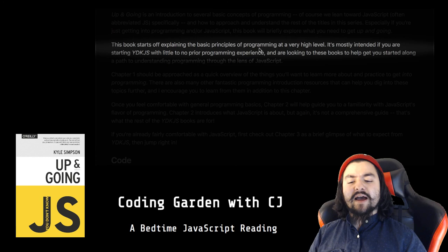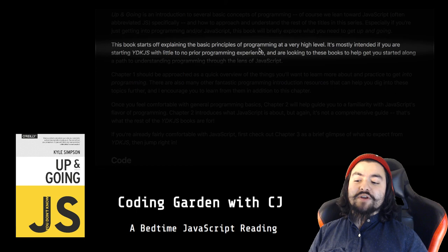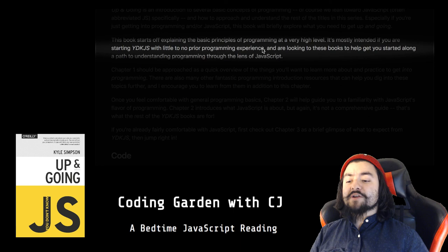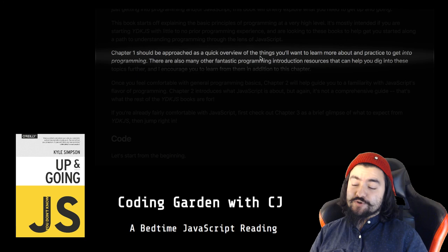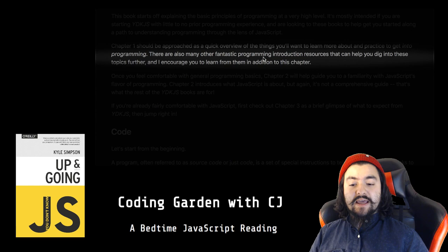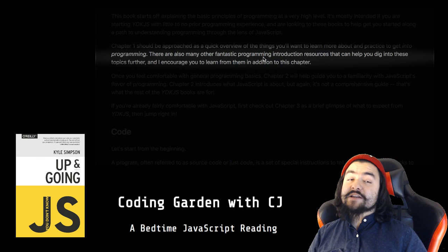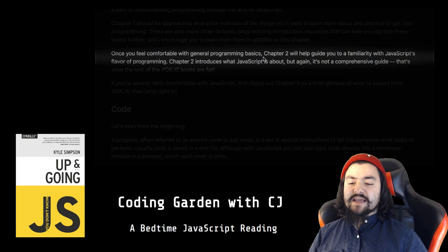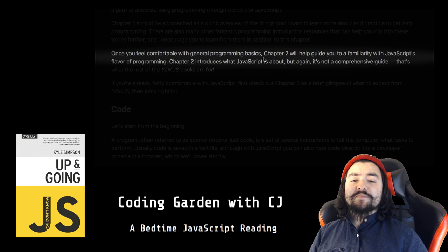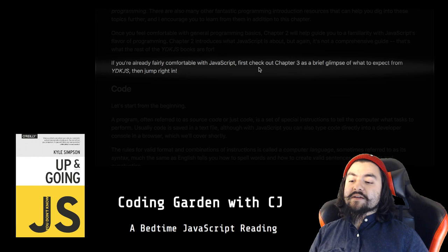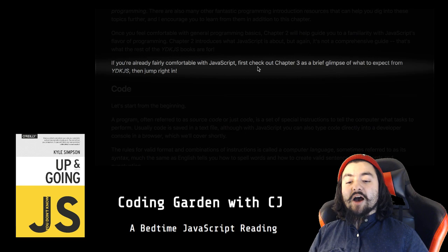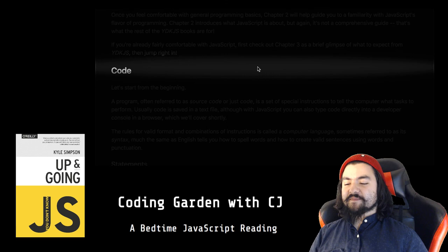This book starts off explaining the basic principles of programming at a very high level. It's mostly intended if you are starting YDKJS with little to no prior programming experience and are looking to these books to help you get started along a path to understanding programming through the lens of JavaScript. Chapter one should be approached as a quick overview of the things you'll want to learn more about and practice to get into programming. There are also many other fantastic programming introduction resources that can help you dig into these topics further, and I encourage you to learn from them in addition to this chapter. Once you feel comfortable with general programming basics, chapter two will help guide you to a familiarity with JavaScript's flavor of programming. Chapter two introduces what JavaScript is about, but again, it's not a comprehensive guide. That's what the rest of the YDKJS books are for. If you're already fairly comfortable with JavaScript, first check out chapter three as a brief glimpse of what to expect from YDKJS, then jump right in.